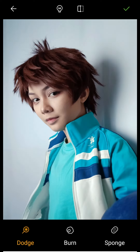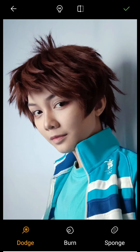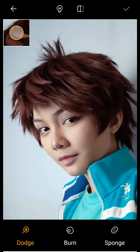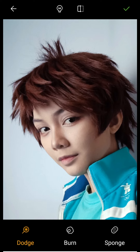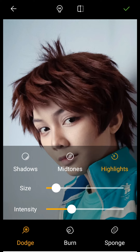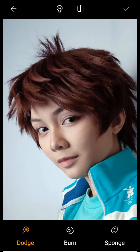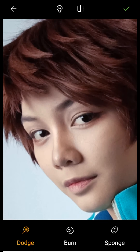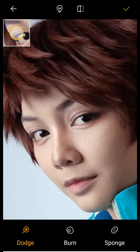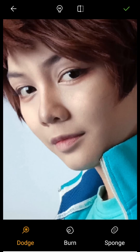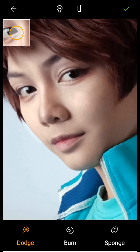We're going to use Dodge — just lessen the brush size a bit and go to Highlights because I want to lighten and emphasize the highlights of the hair to give it more dimension. You can also use this on the nose, under eyes, or other parts you want to lighten. Don't go overboard with it though — I'm going to lessen the intensity.